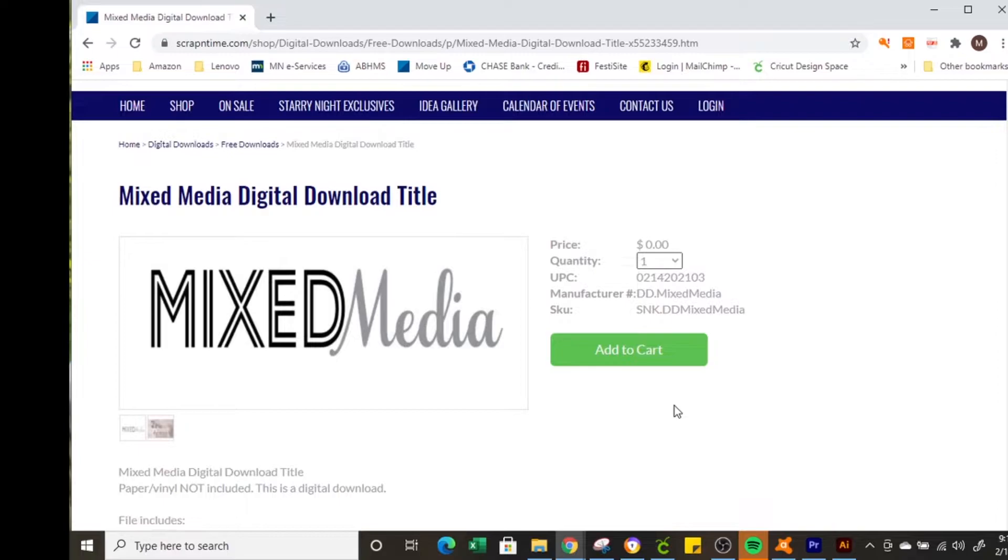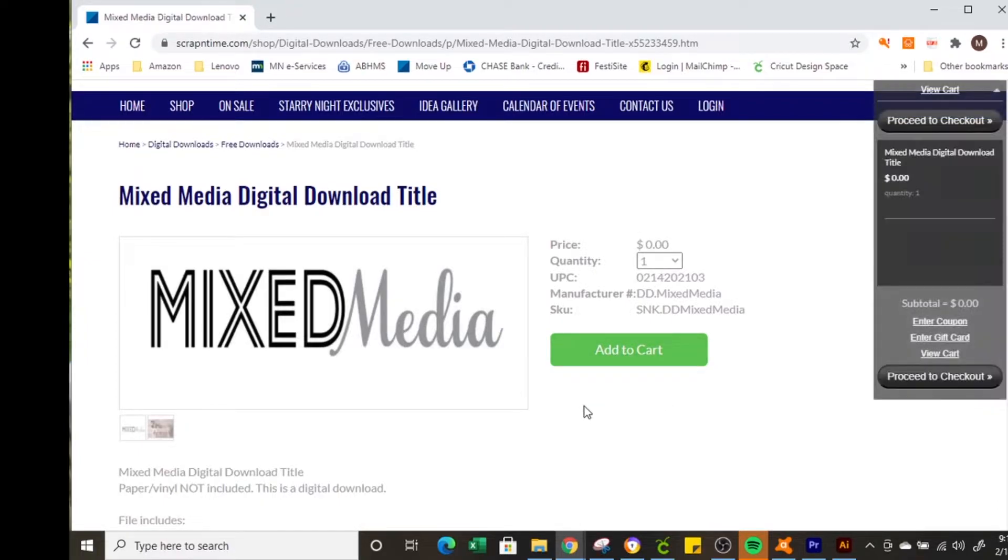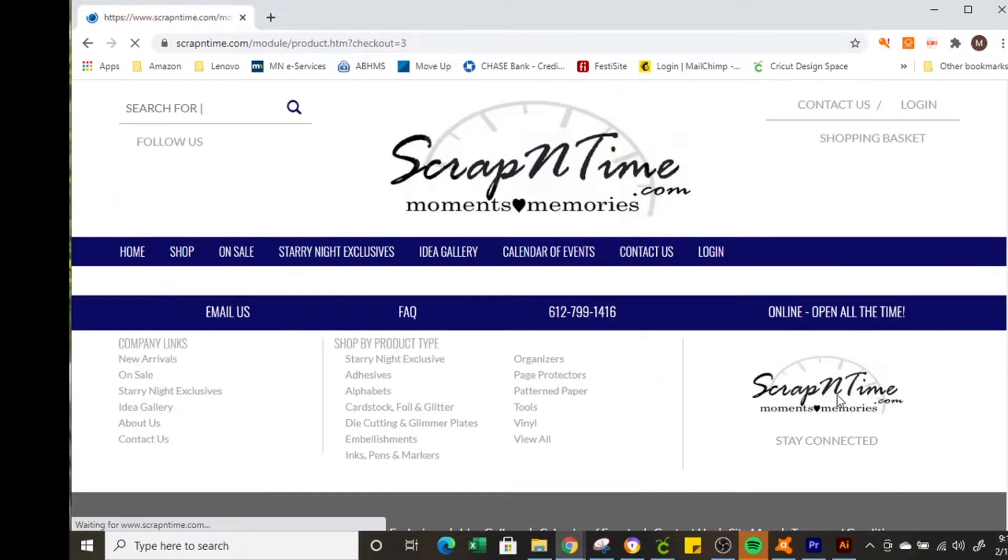Now it is free but you do have to go through the checkout process so add to cart and proceed to checkout.